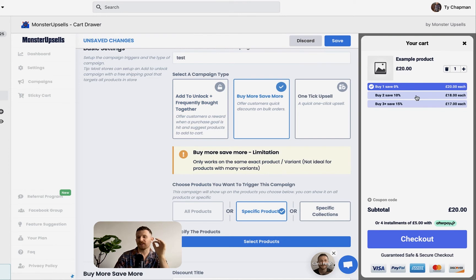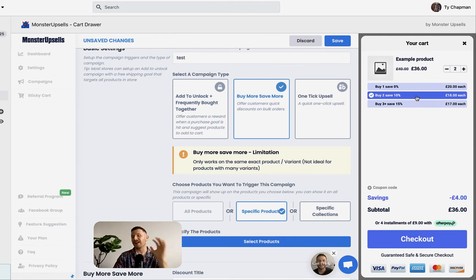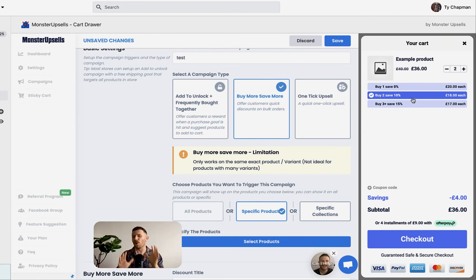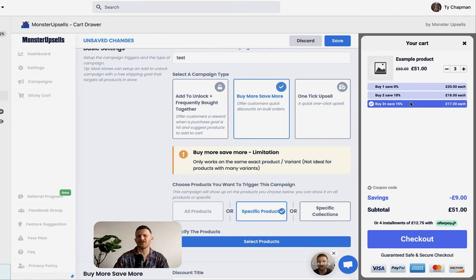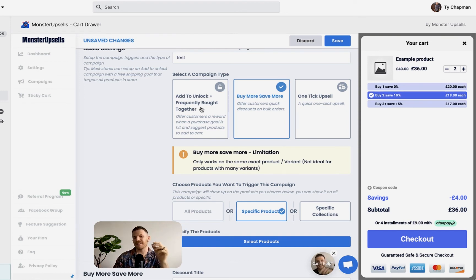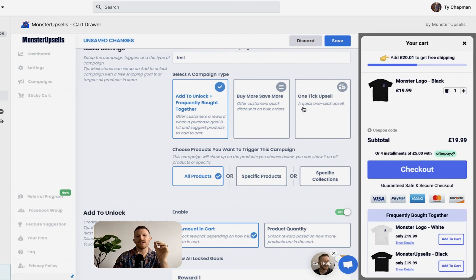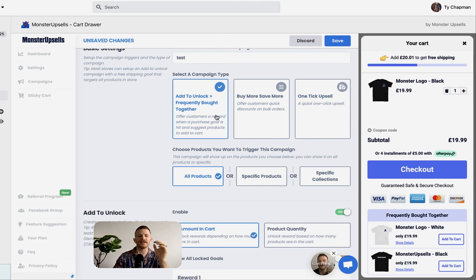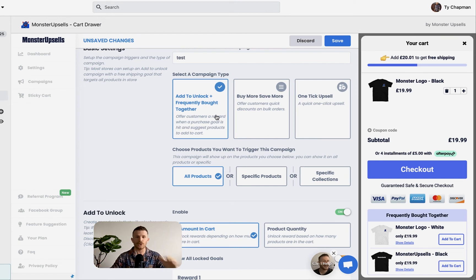When you activate it on your site, it's ridiculously powerful. Then we got buy more, save more, really compelling for the right type of product. So if a product is likely to be bought in multiples, this just works like a dream. Buy more, save more. These two alone are insane. Add to unlock and one tick upsell are just like the bomb. You need to try it on your store.